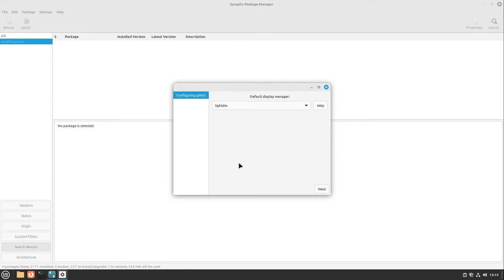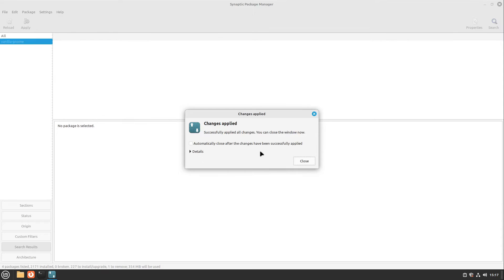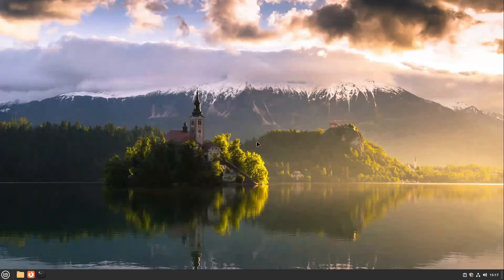Then we can define the display manager. I select GDM here and select next. Now all changes are applied. I click on close and also close Synaptic Package Manager.